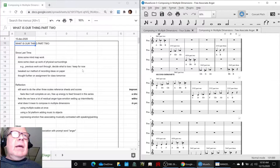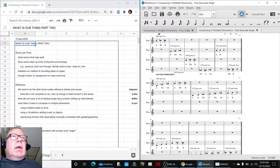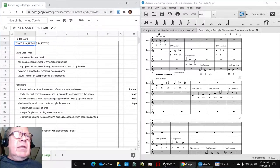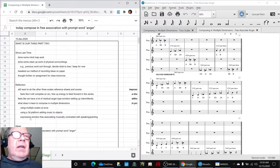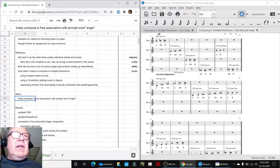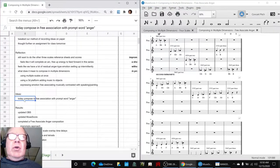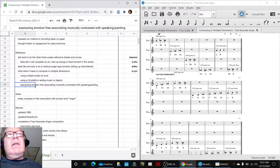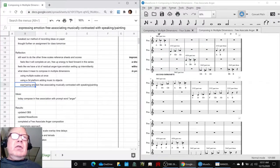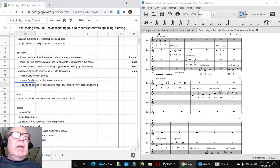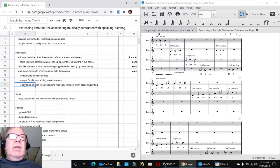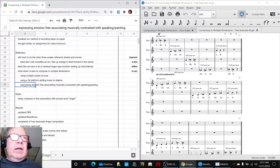In today's episode, we had a lot of reflection. We decided to just jump in and free associate with the prompt word anger, which we decided is yet another way of expressing the idea of composing in multiple dimensions, expressing emotions musically as well as speaking and, for example, painting or drawing.